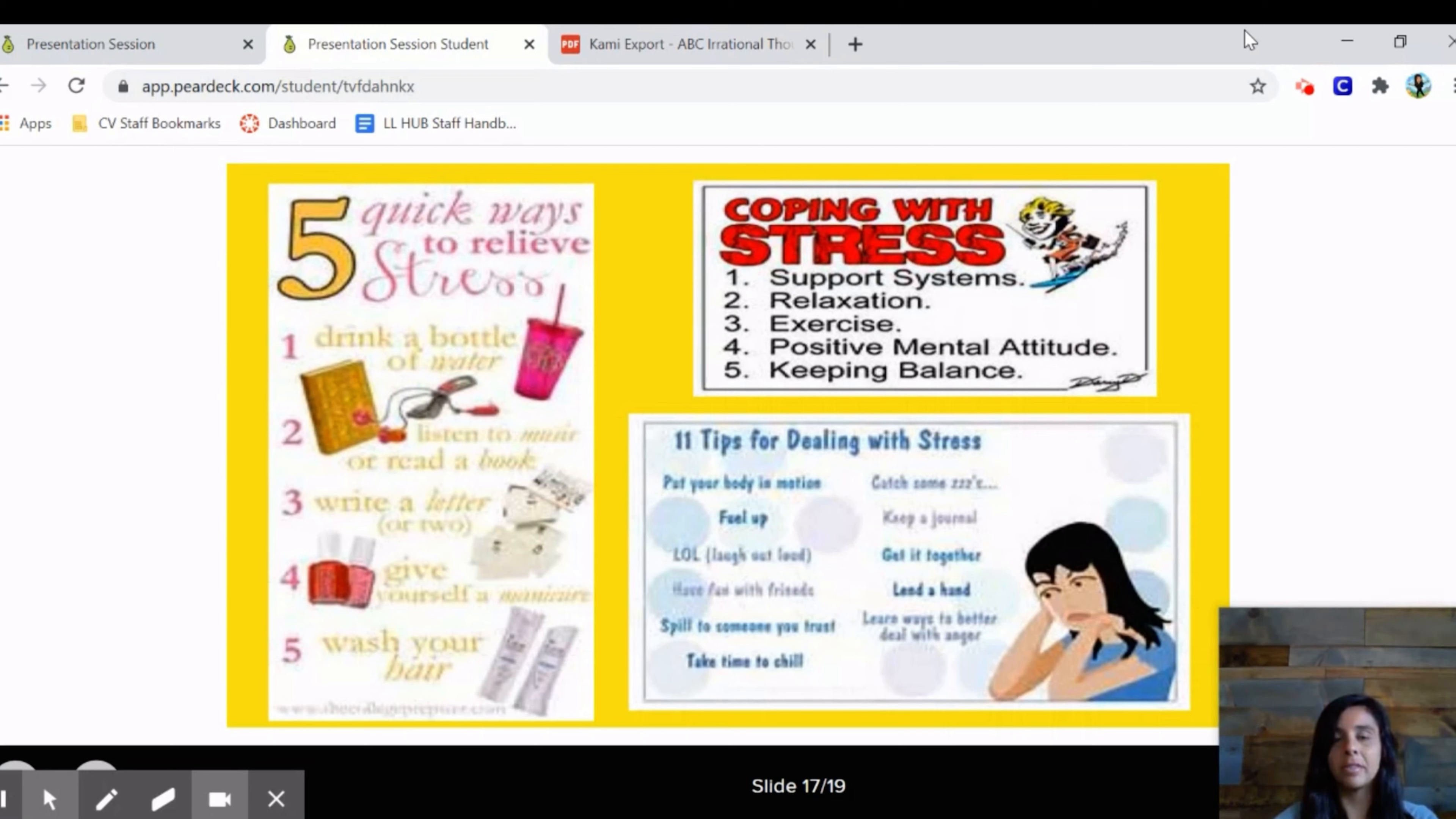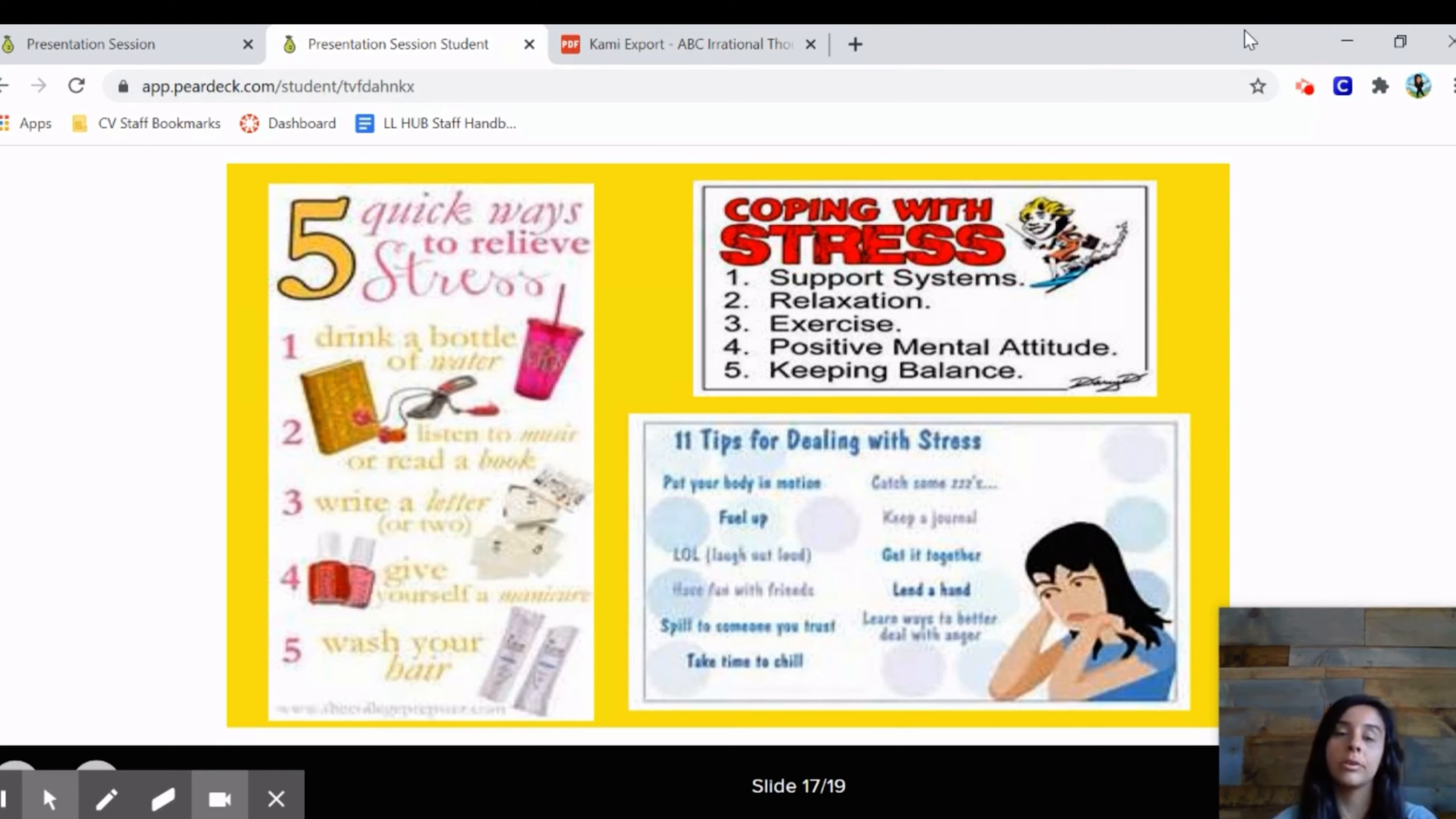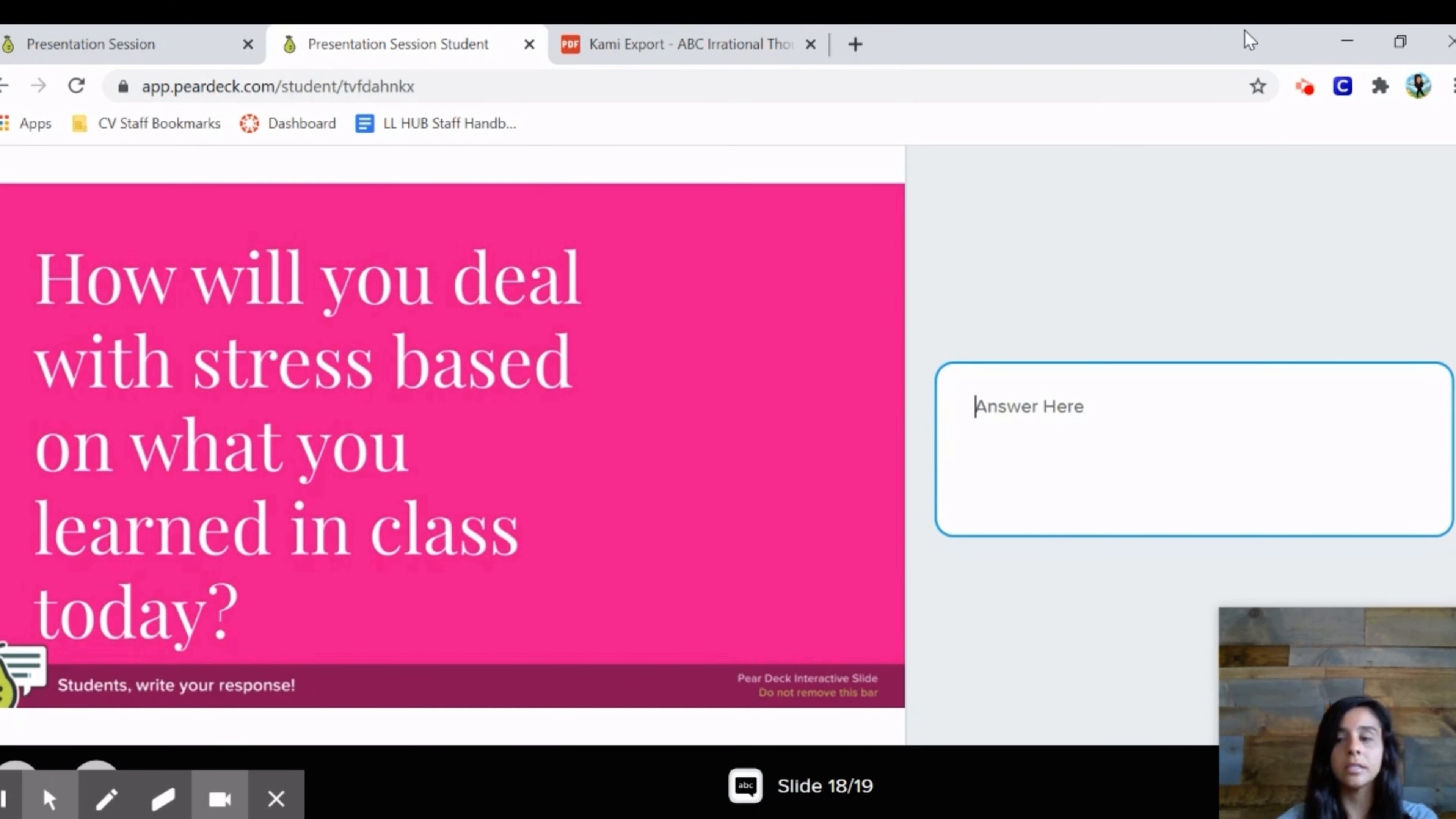These are just some things about dealing with stress - making sure you're drinking water, listening to music, reading a book, writing a letter. We did that writing activity last time. Giving yourself a manicure, spa day. We can't go and do these things in person right now, or if we do, they have to be outside. So maybe doing it at your house on your own. I think we talked about a lot of these, but I'll go over some of the others - journal, lending a hand, helping someone else, maybe taking a nap, eating good food, having fun with your friends. All of these things are good to relieve stress.